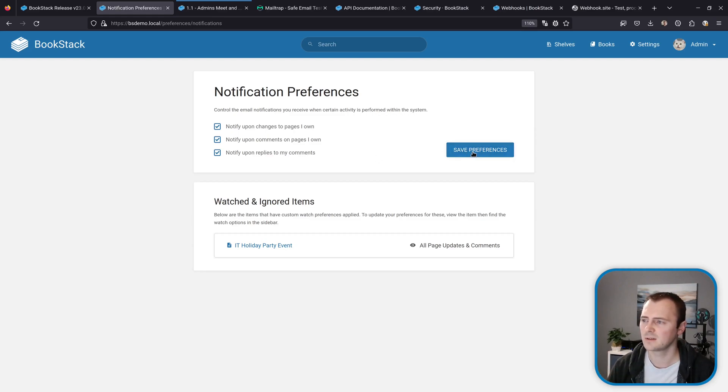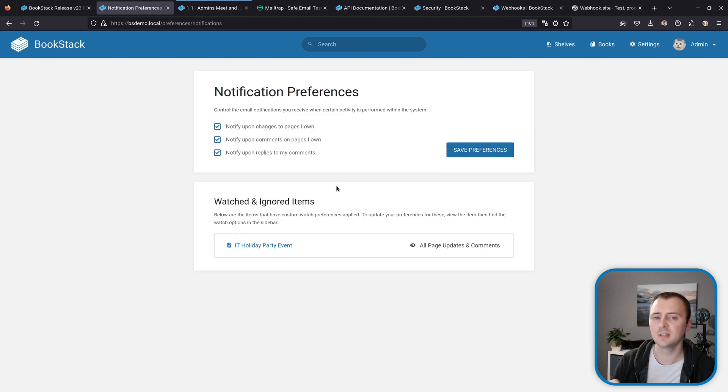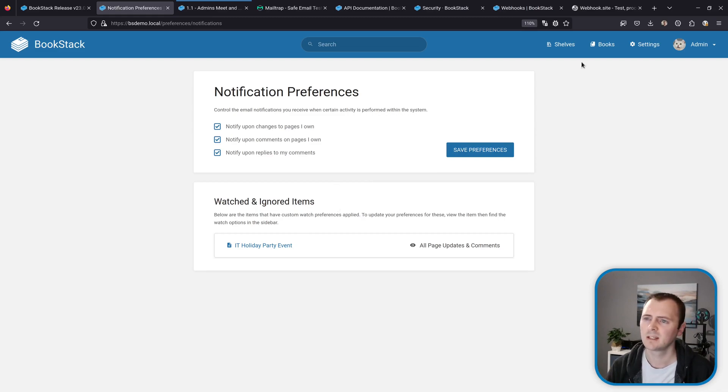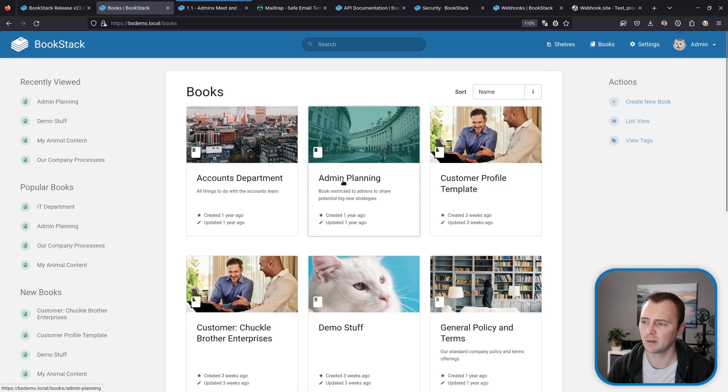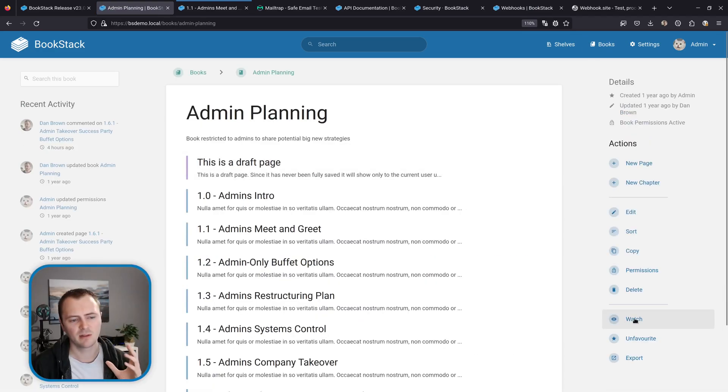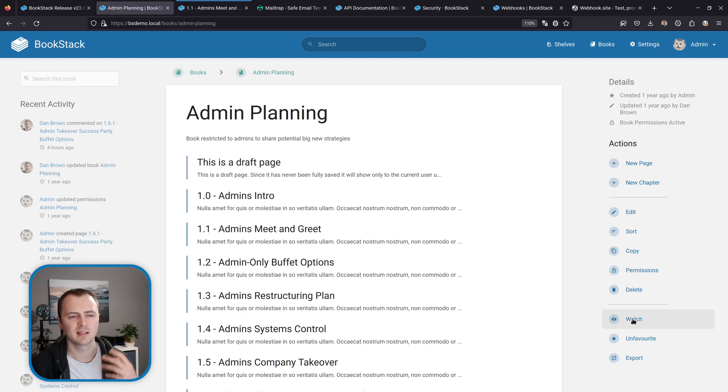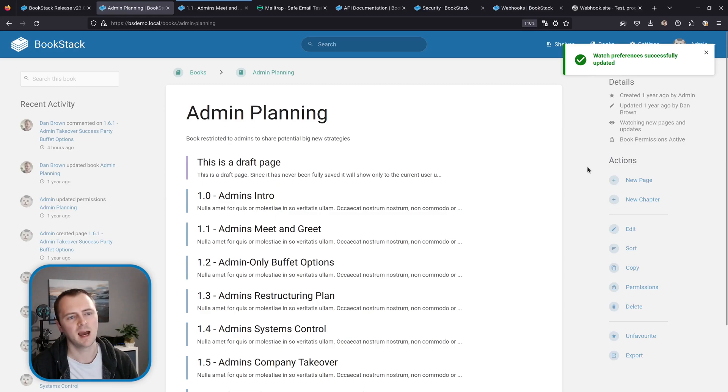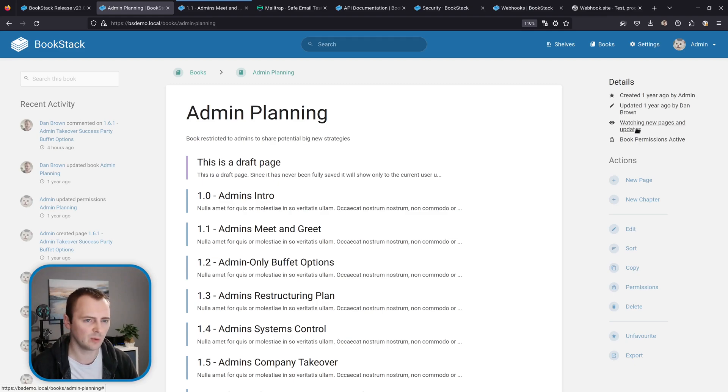So I'll select those and I'll save my preferences. But upon these global defaults, as the section down here alluded to, we can set watch preferences at an item level basis. So if I jump over to my books and then I'll go to this admin planning book, then down the right hand side we have this watch option within the actions. So we can select watch to start watching this page and we get this section up here in the details to say we're watching for new pages and updates and that's what we get by default when we watch an item.